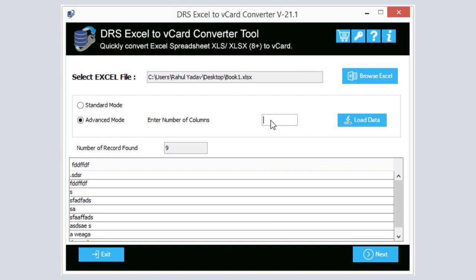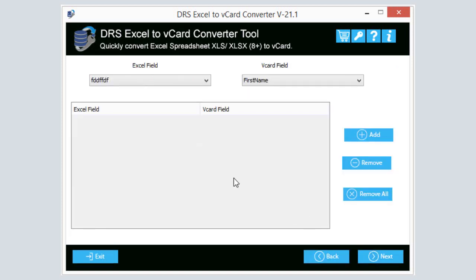Fill in the number of columns in the box. Press the Load Data button. Click Next to proceed further.